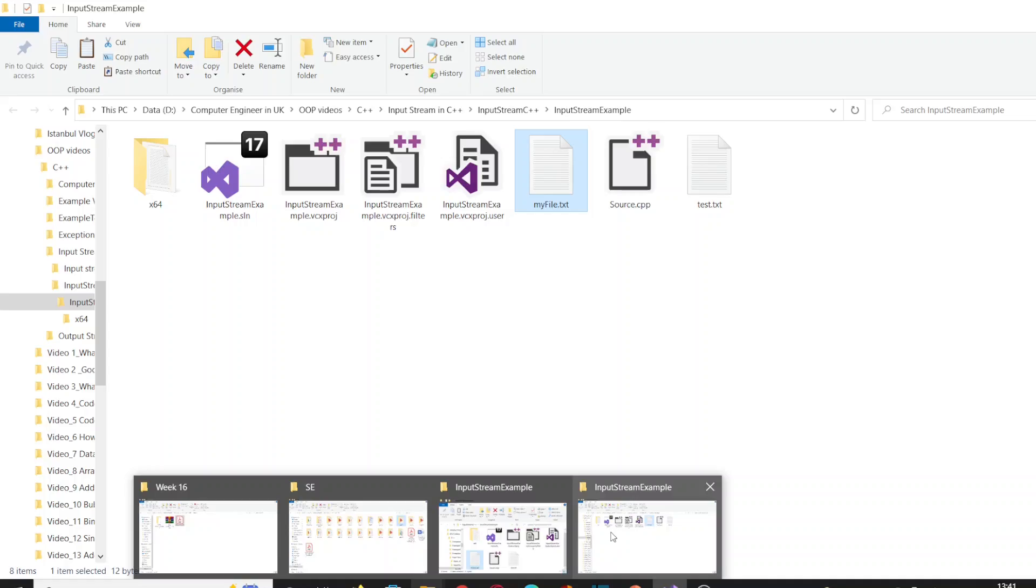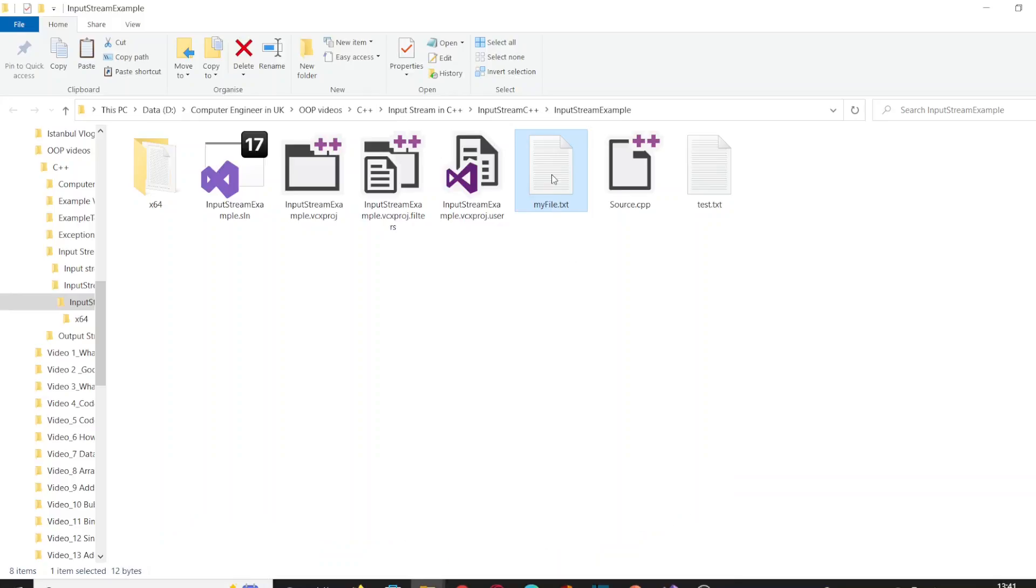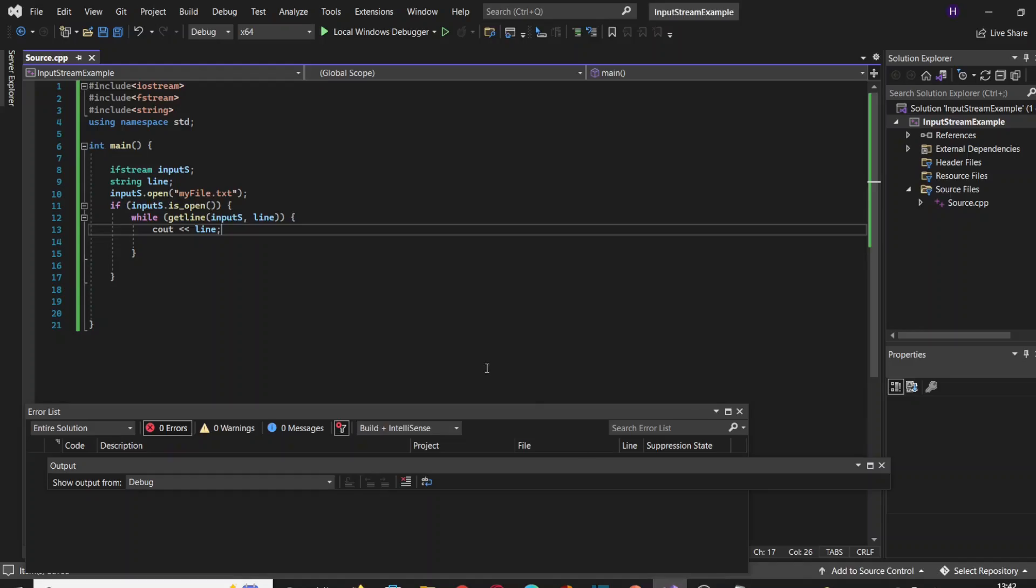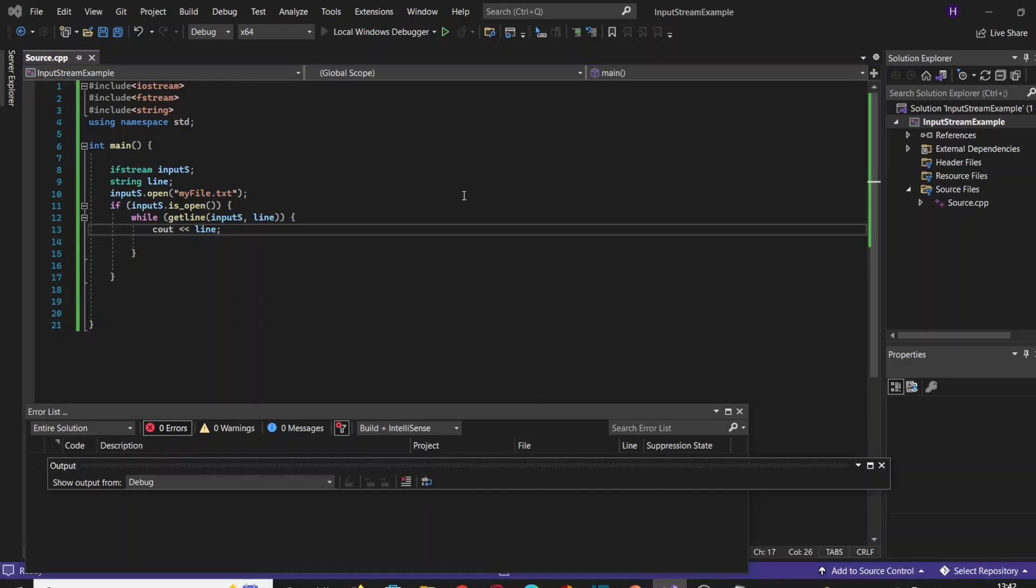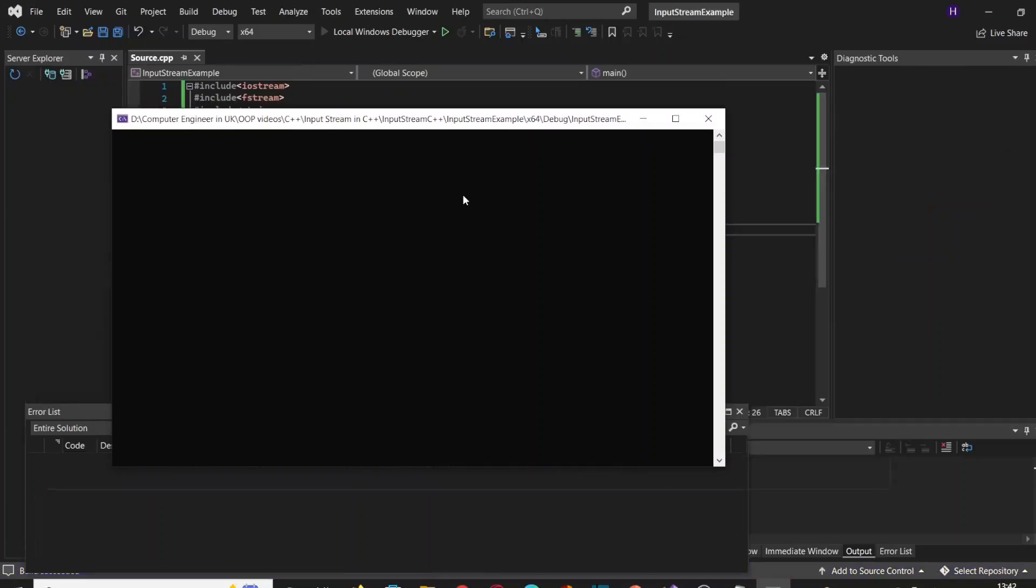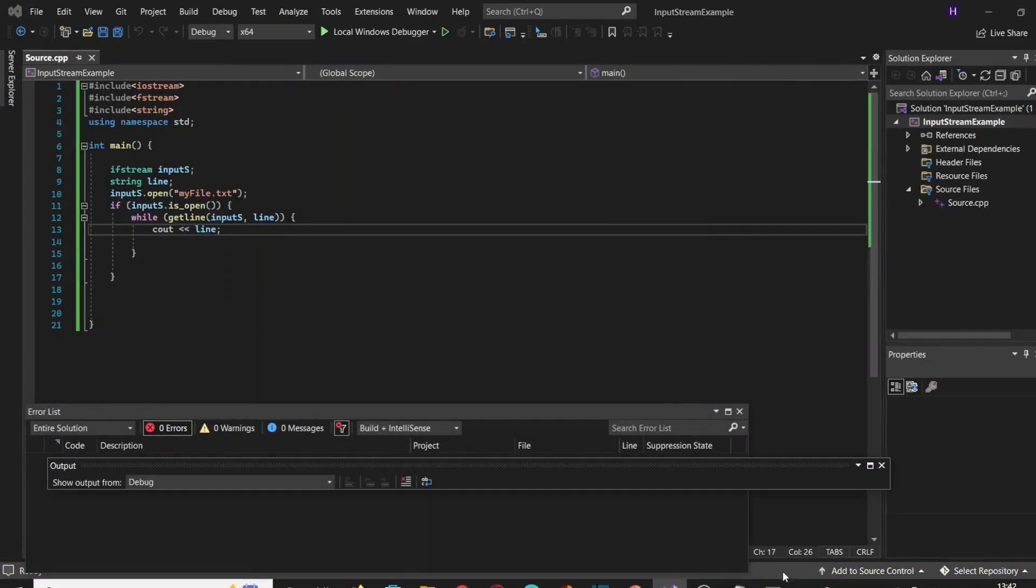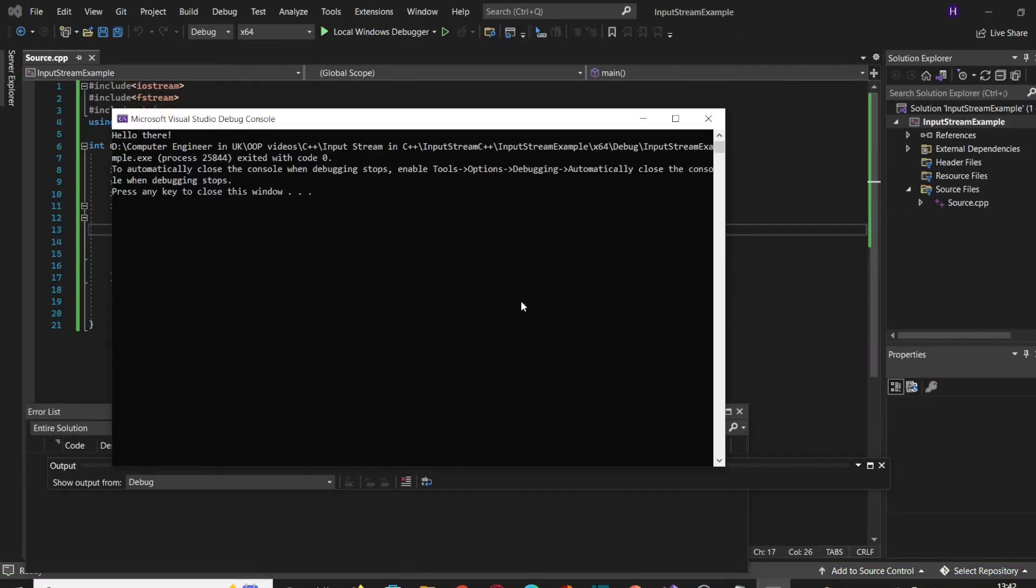So we should see in our console this line of text here. Let's run our program. And as you can see, the text has been printed.